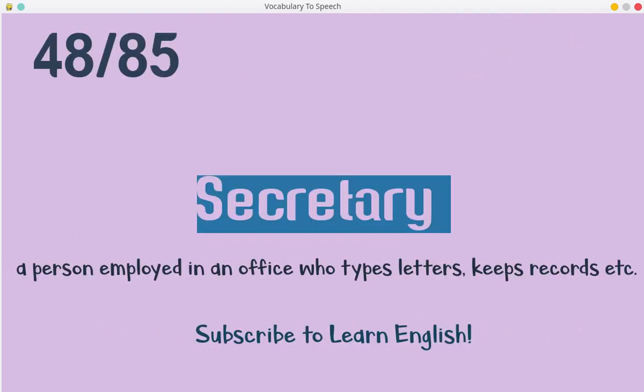Secretary. A person employed in an office who types letters, keeps records, etc.